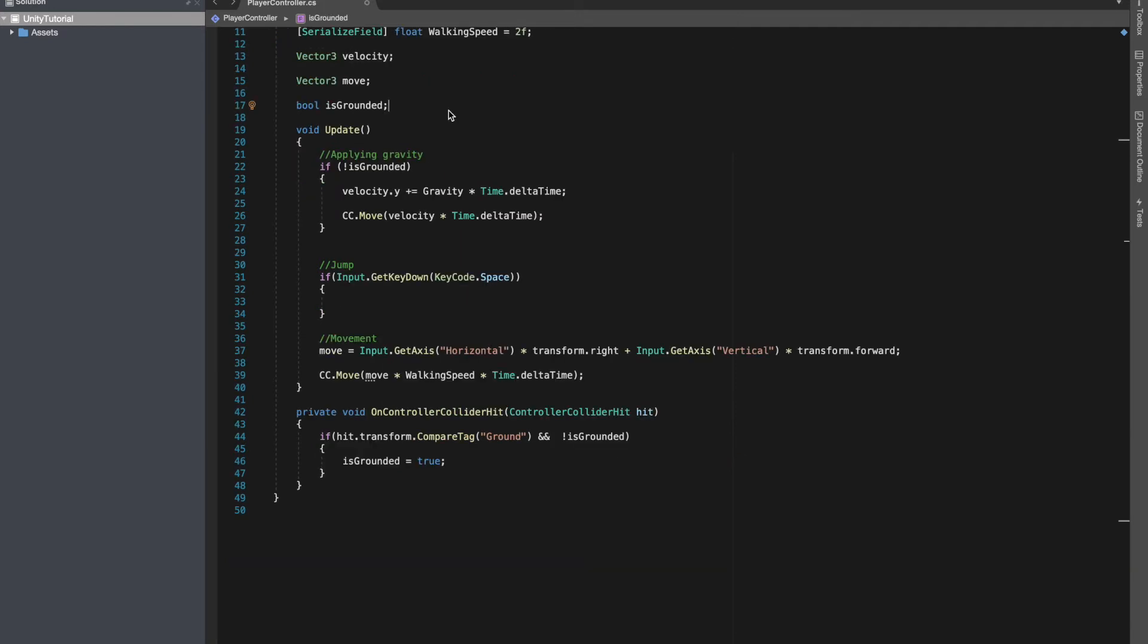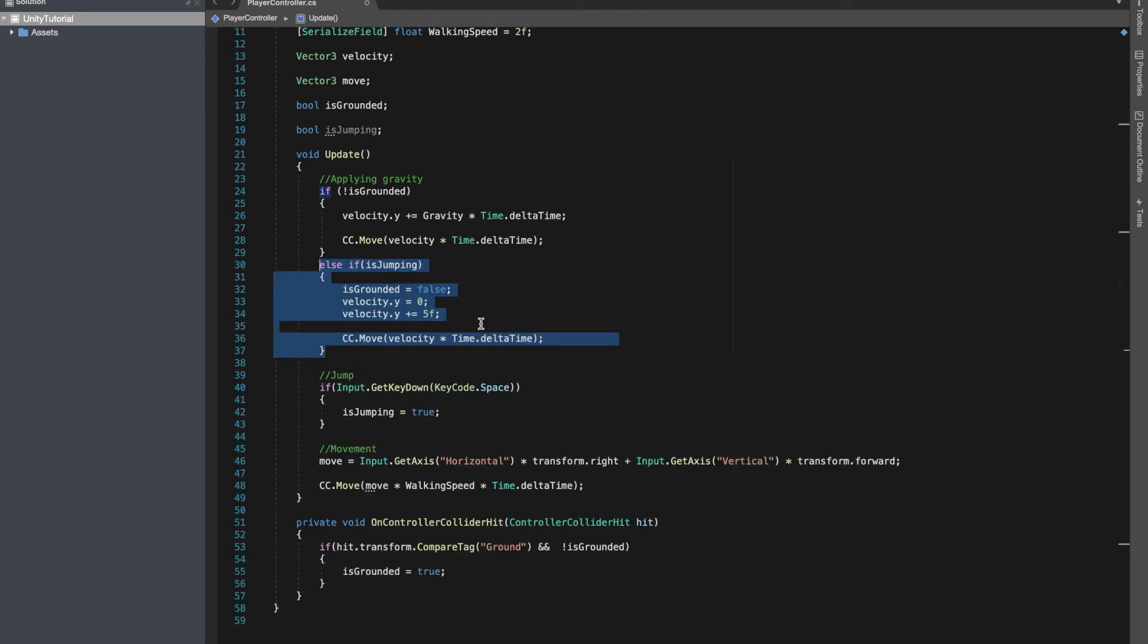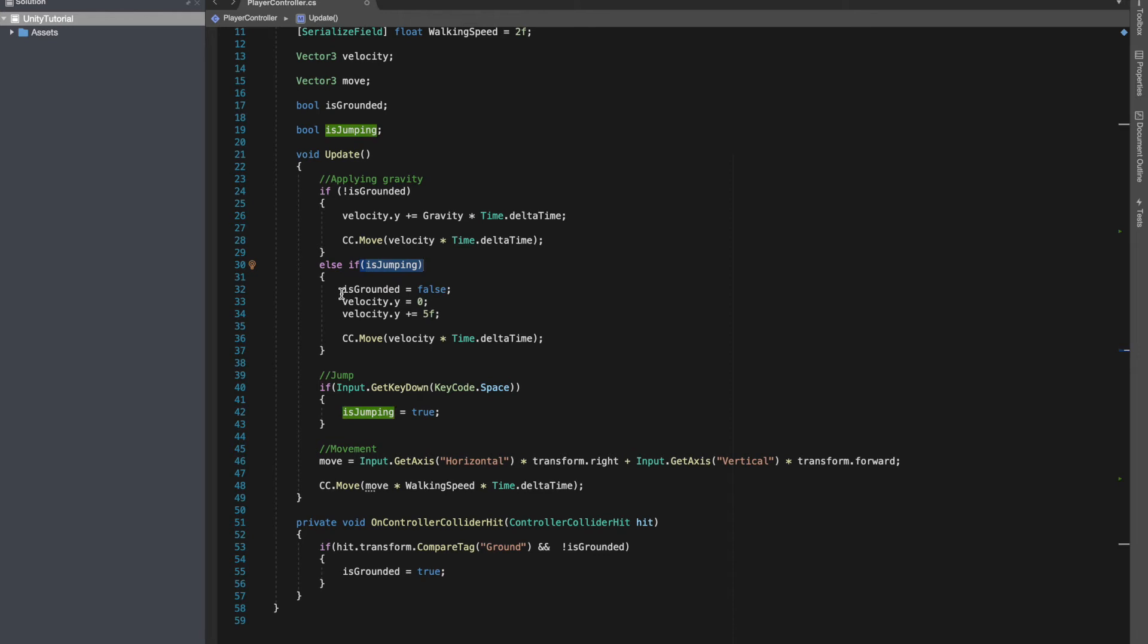Now to handle jump, we'll make a new boolean. We'll call it is jumping. For is jumping, we'll make it true when our player presses the space key. When we are jumping, I have added this else if statement. When we are applying gravity, if we are jumping I am making is grounded equals to false.